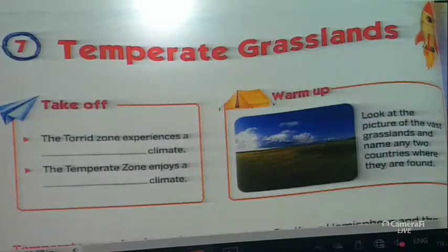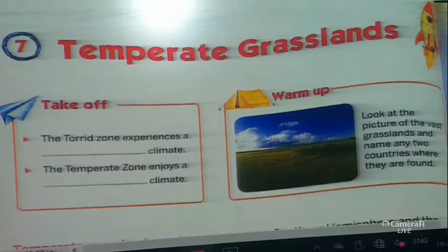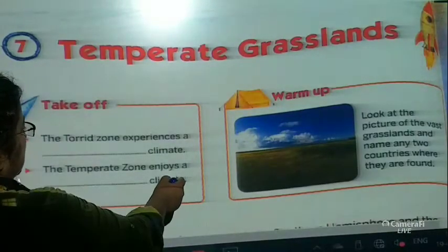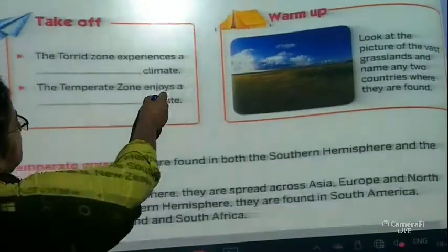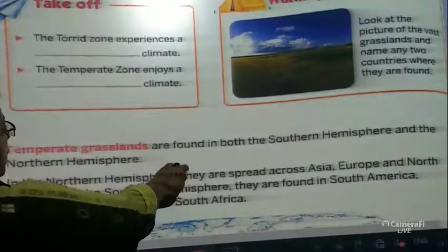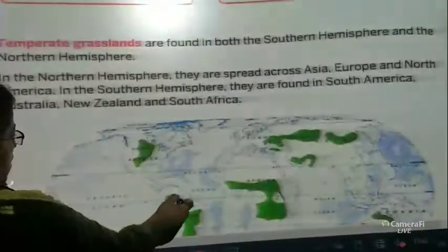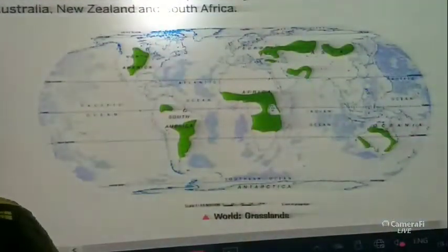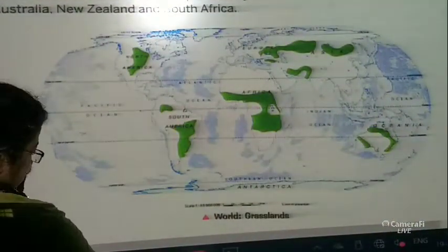Good morning children, today we will be doing chapter 7, the temperate grassland. Now children, let us find where all do we have the temperate grassland.